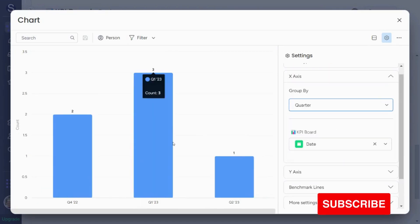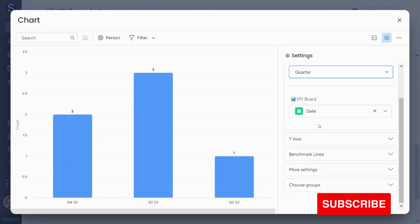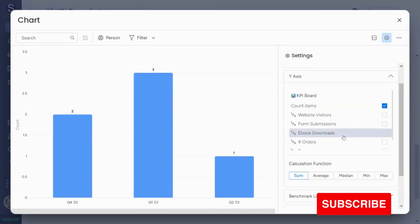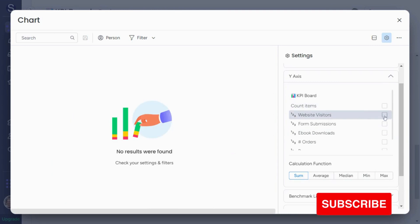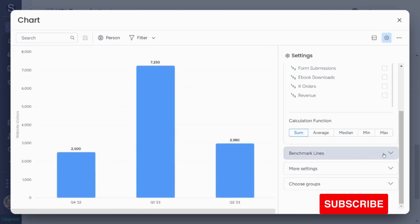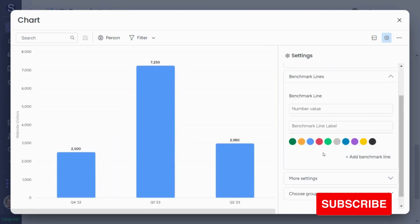This is one of the reasons why it's very important to have date column, as I mentioned before. And then let's say I want to track website visitors by quarter. I also can add a benchmark line, which is nice.